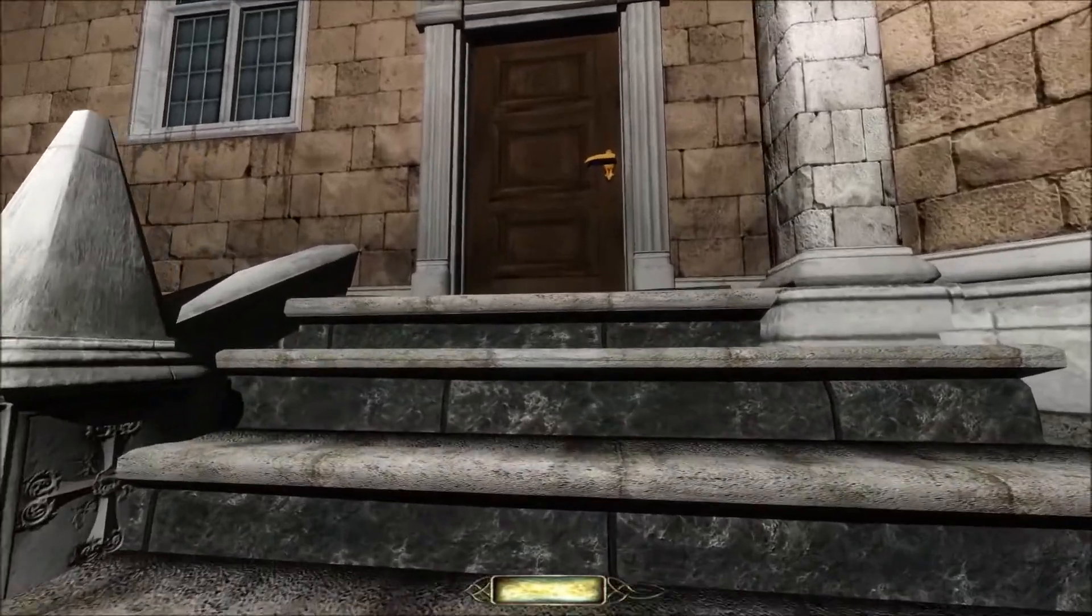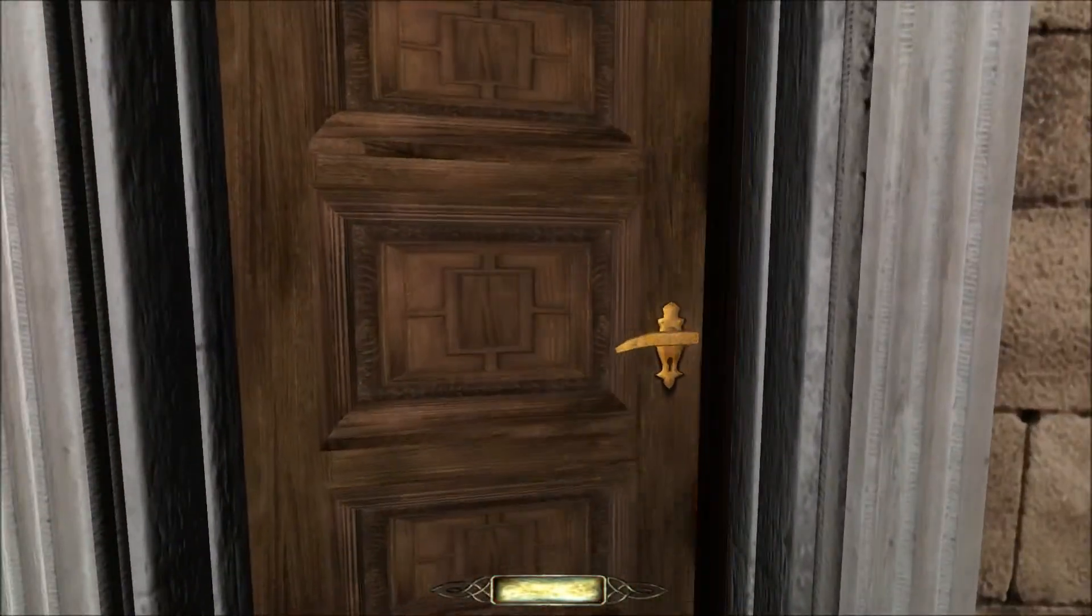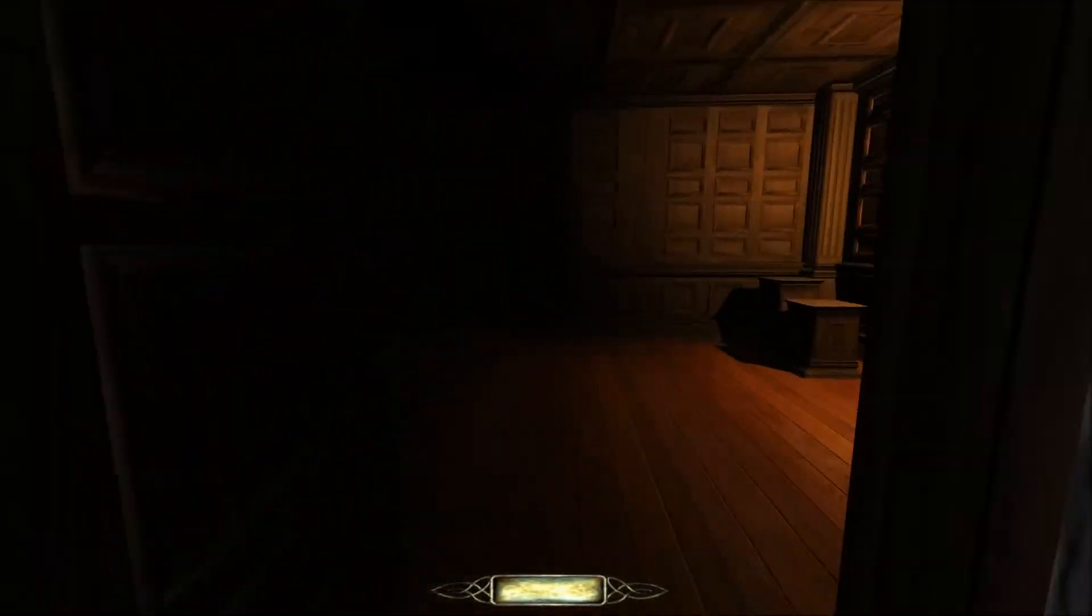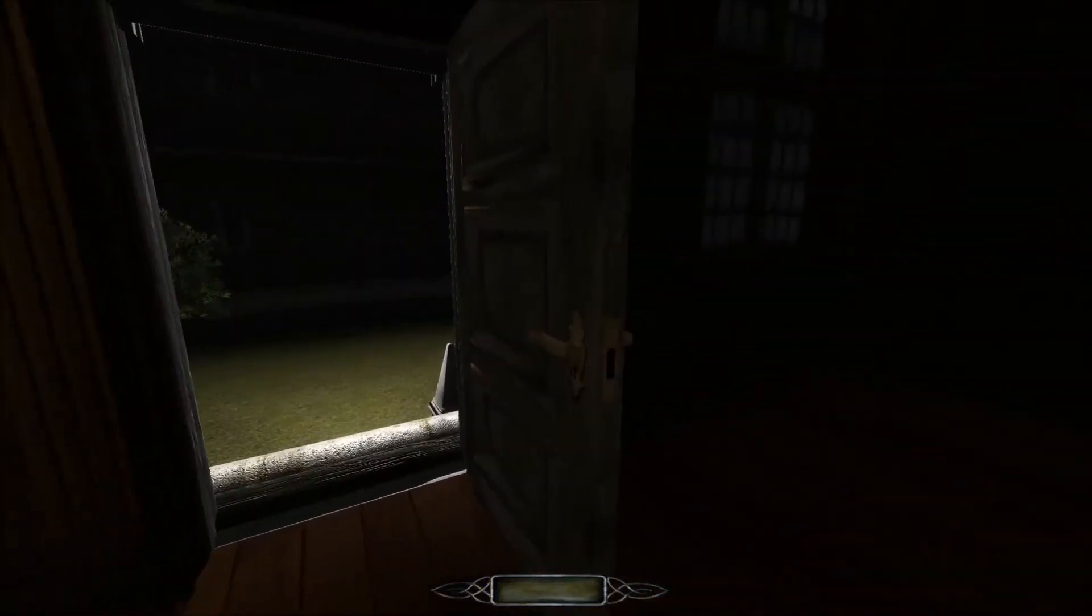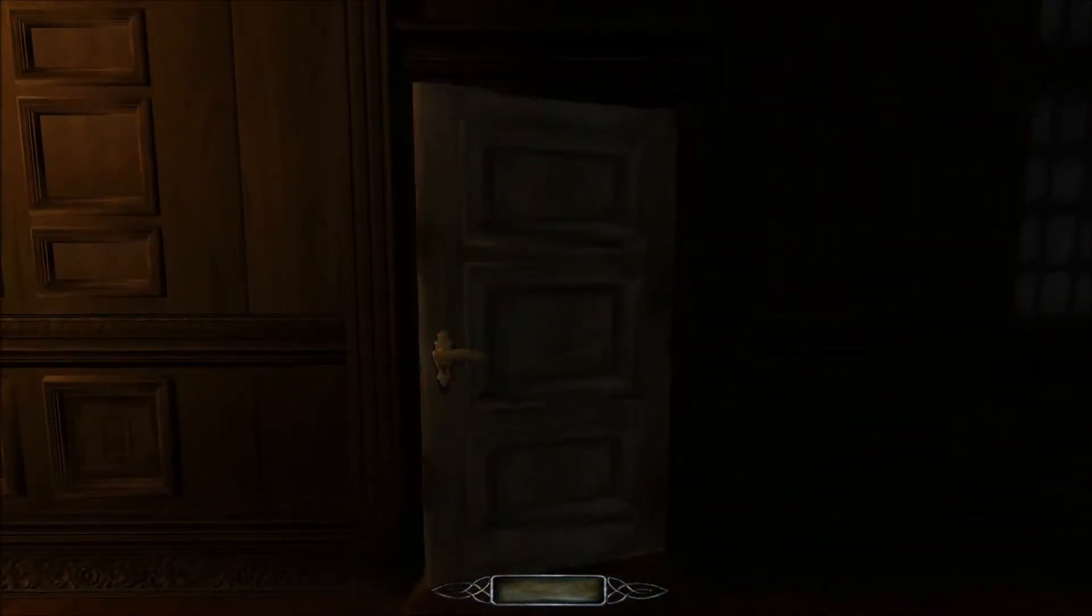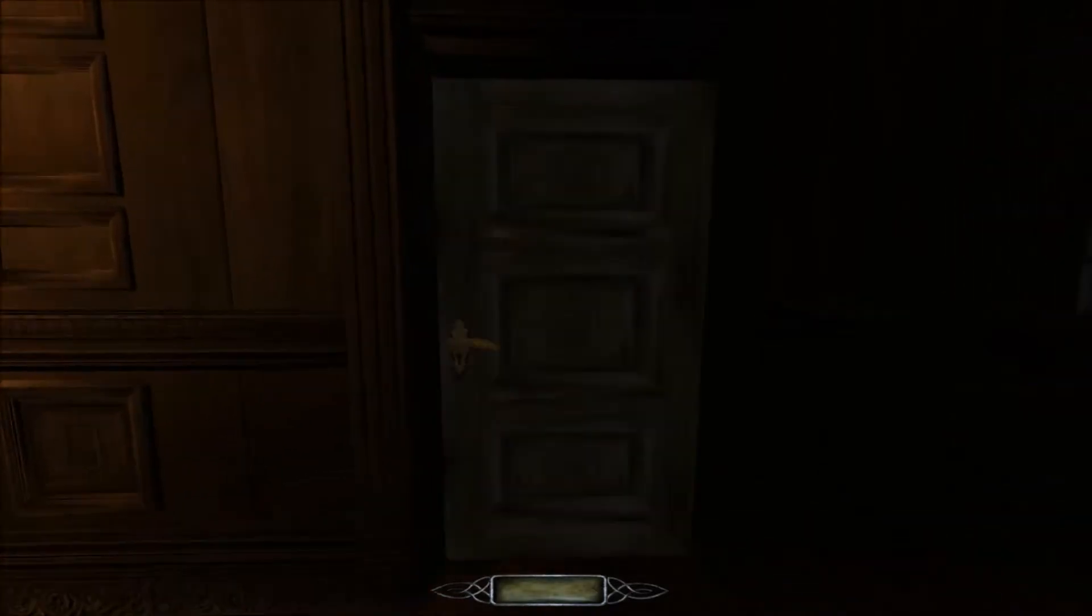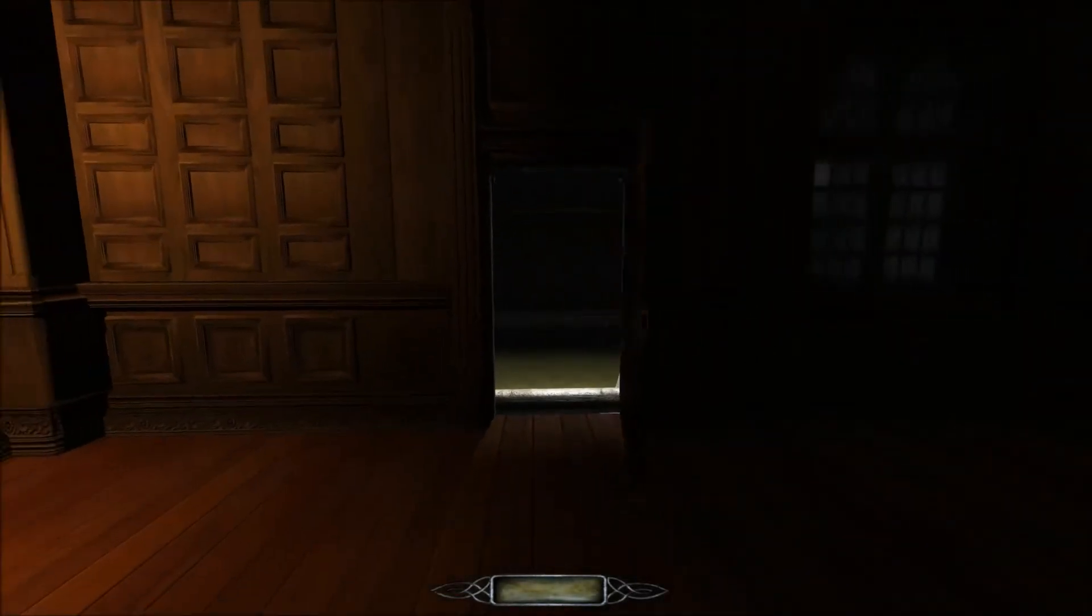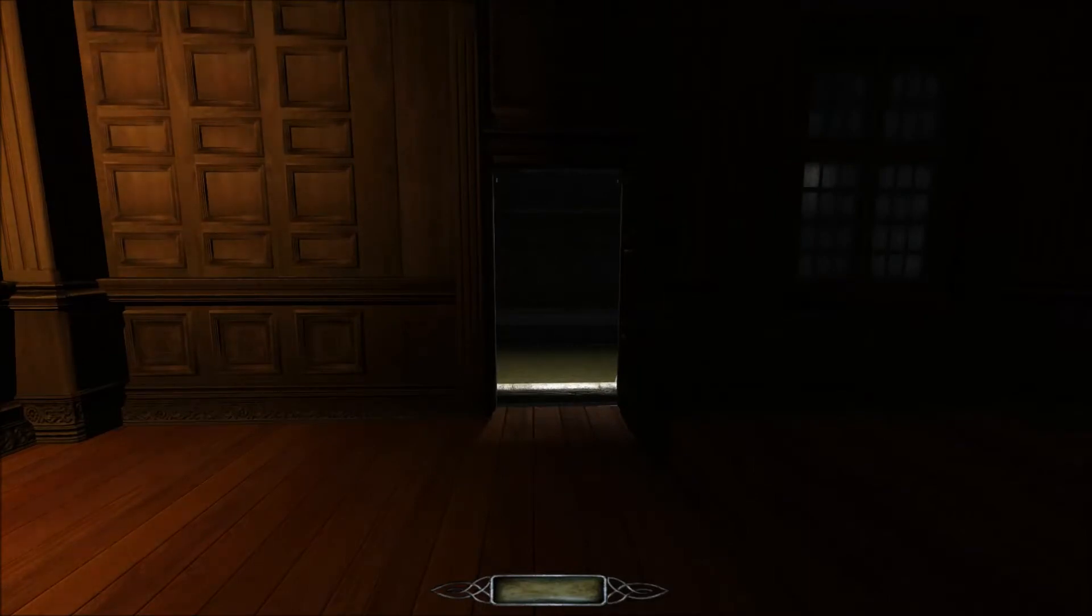Well hello and welcome back to the Dark Mod's new mapper workshop. This is Spring Heel and we're on to lesson 10. Today's lesson is going to be a little bit different in that these are not entirely beginner techniques, but they are things that I think will give you a little bit more freedom in your missions to create the kind of map that you want.